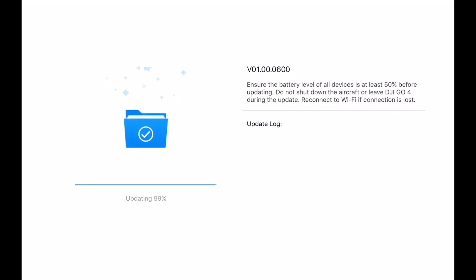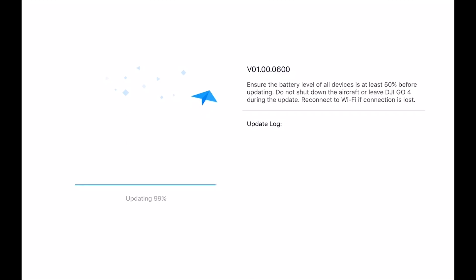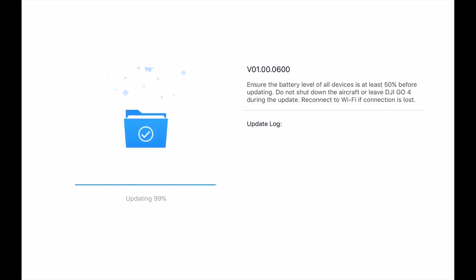Getting closer here. This is taking a little bit longer than you would think just to update the battery, but still it is moving along. We're about two, two and a half minutes in now.